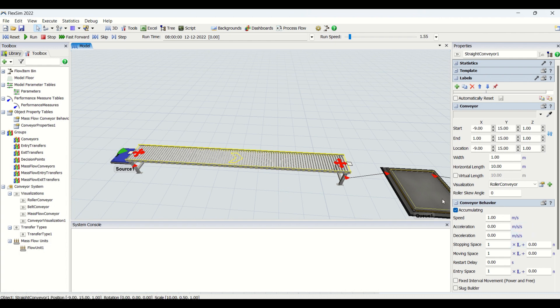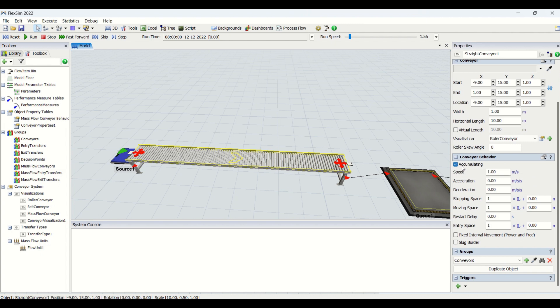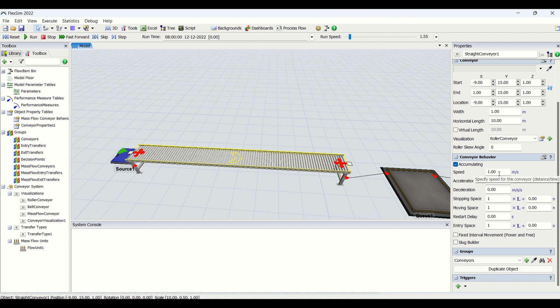Then we will check out the conveyor behavior. We are having accumulating conveyor. If we are not checking this, accumulation will not be visible on it. So we need to watch if anything is in the blockage state ahead of this conveyor, then we can see the accumulation happening. You need to check this for that. Then we have speeds for the conveyor. This is one meter per second default I have kept. You can increase it or decrease it depending on your requirements.